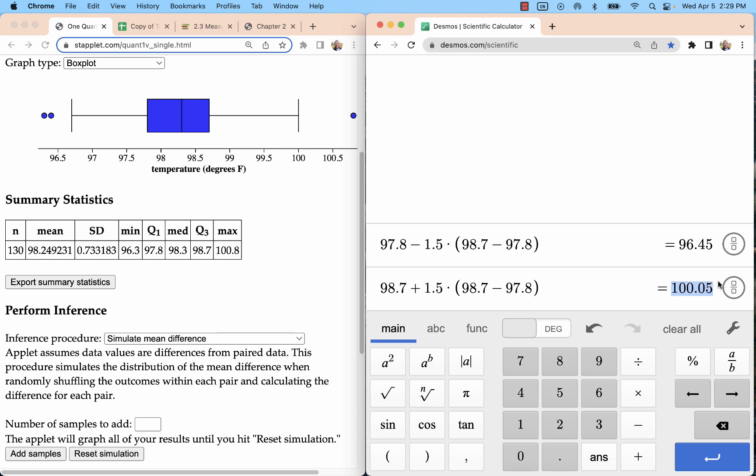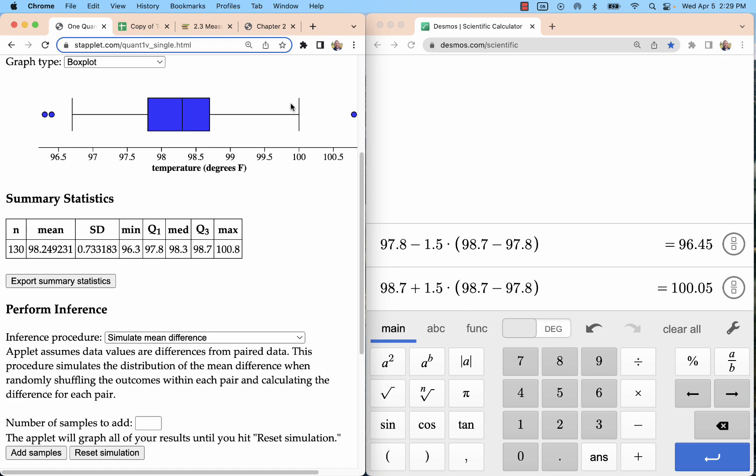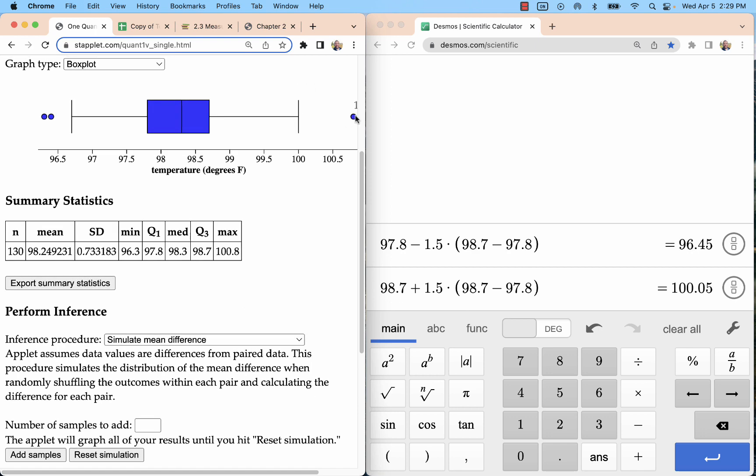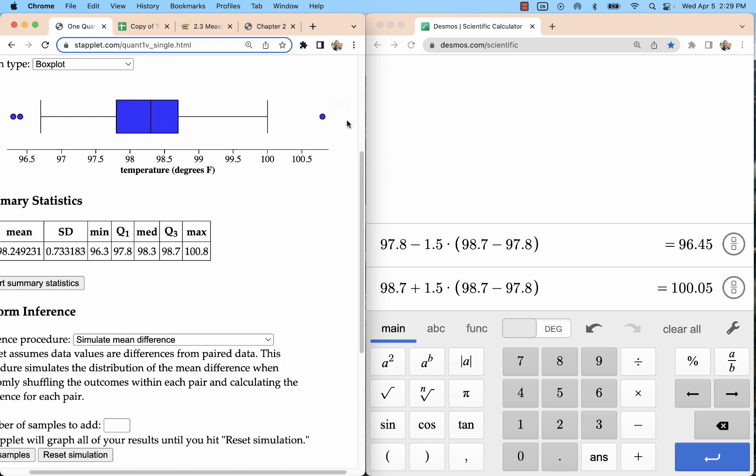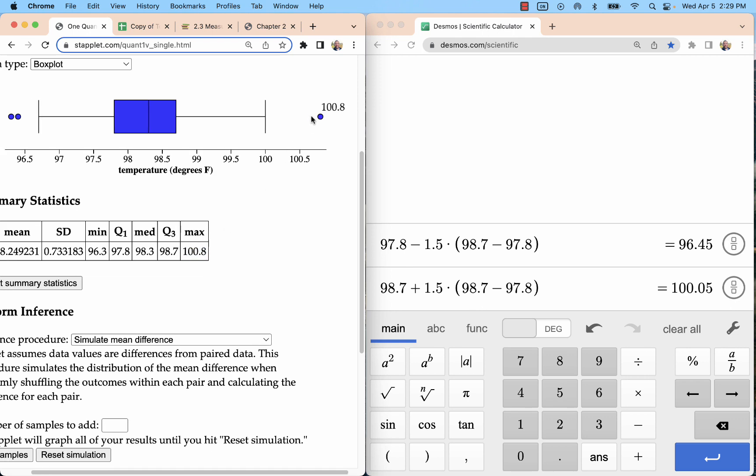So the upper fence is 100.05. That's right here, just a little bit past that 100. So this is the second highest data point is within the fence. We'll have the whisker end there, and then this maximum of 100.8 out here is an outlier.